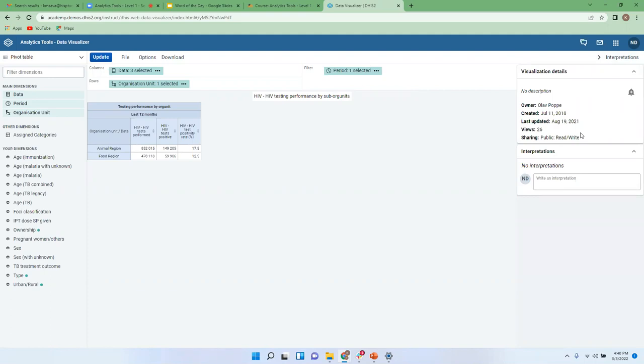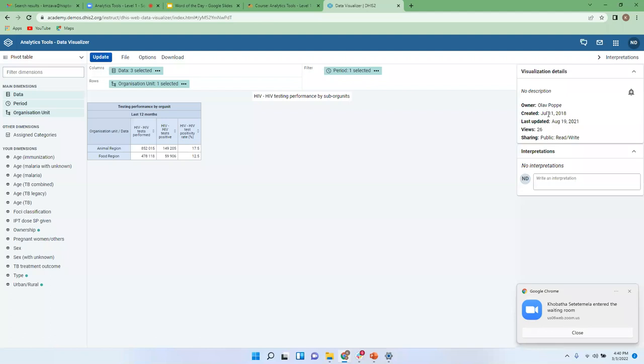But the idea of this interpretation panel here, it gives you a summary of this visualization. And by summary it means it tells you who is the owner, when was it created, if at all it had some updates when was it updated, how many people are viewing it, and what's the sharing access.